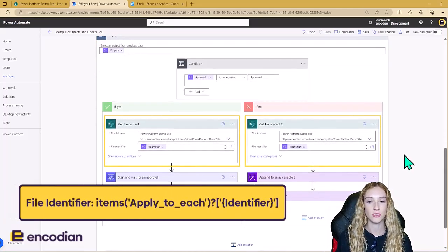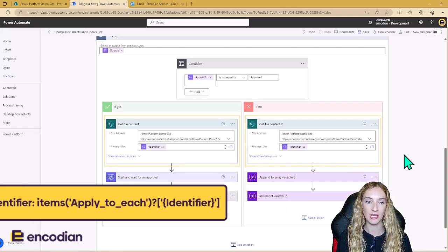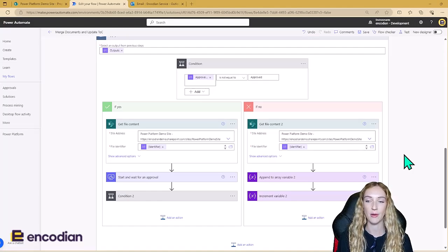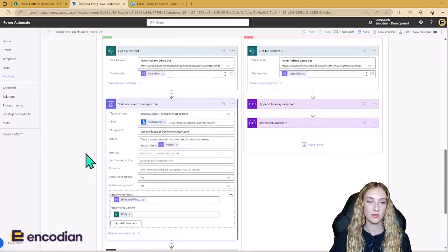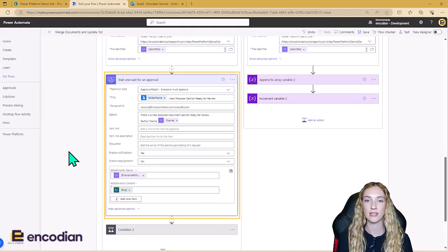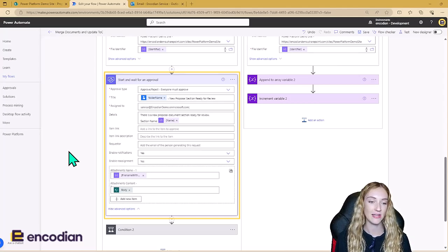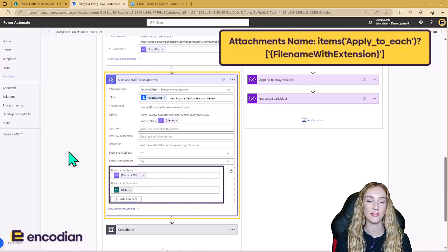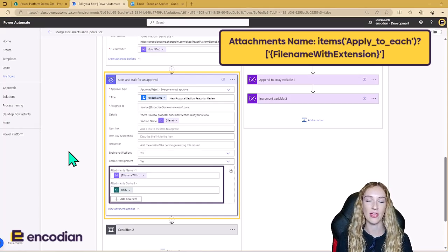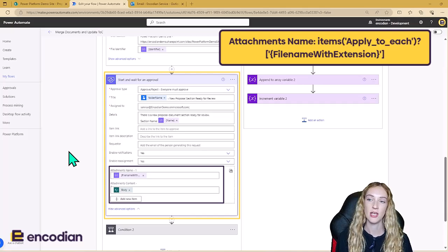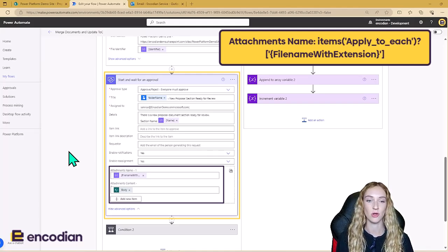We can do this using the get file content SharePoint action. Once we've got the file content, this is where the branches differ slightly. If the document hasn't already been approved, we need to push it through the approvals process using the start and wait for approvals action. I've added the file content as an attachment so that the approver can easily open the attachment to look at the section they've been given. This is also a reason for sorting the outputs in section order — the approver is going to receive the sections one by one, so it flows a lot better when they're reading each section in chronological order to decide whether to approve or reject it.